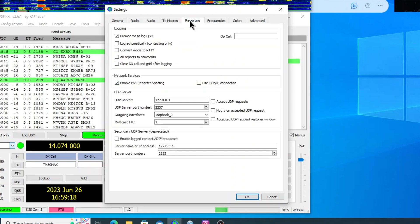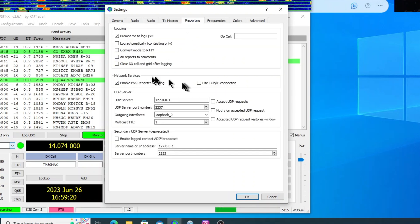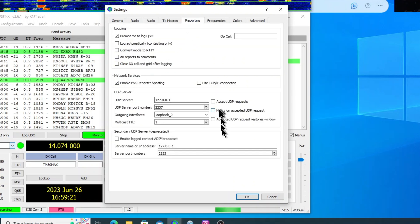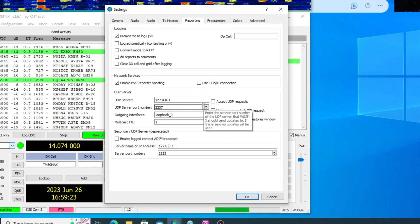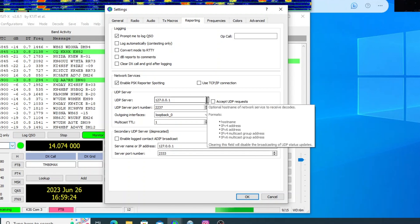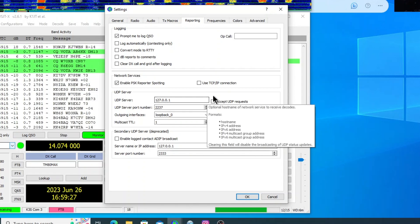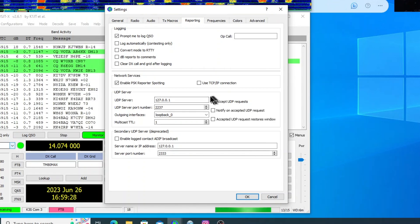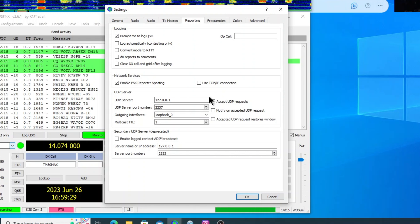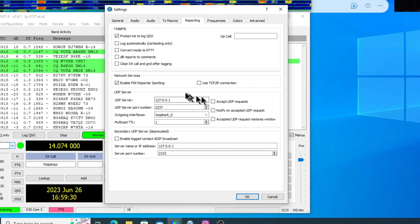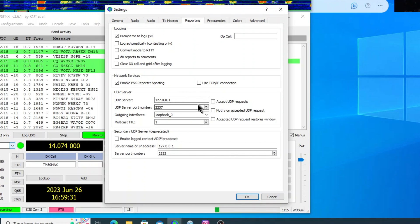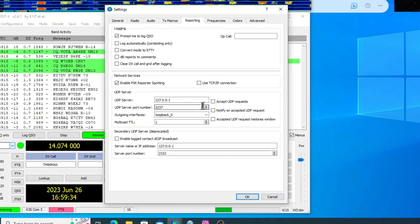And then we're going to go over to the reporting tab and you'll notice I don't have anything checked off in here. And for the purposes of AC Log, Amateur Contact Log, you don't need to do anything. It'll read it without any of this checked off.